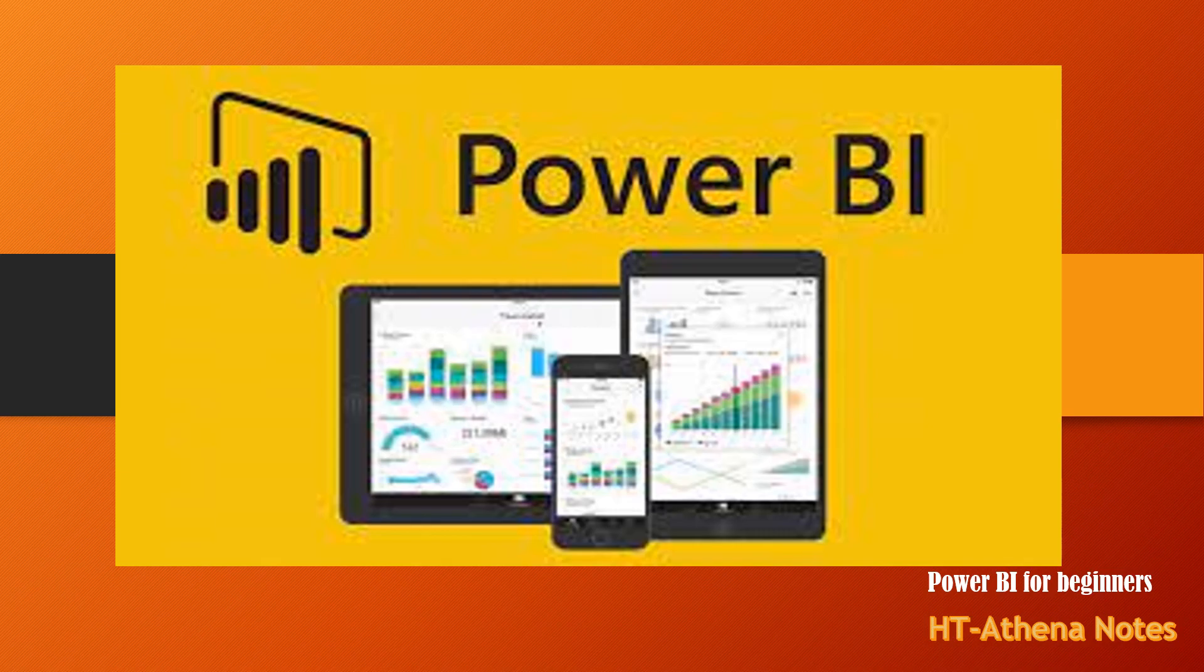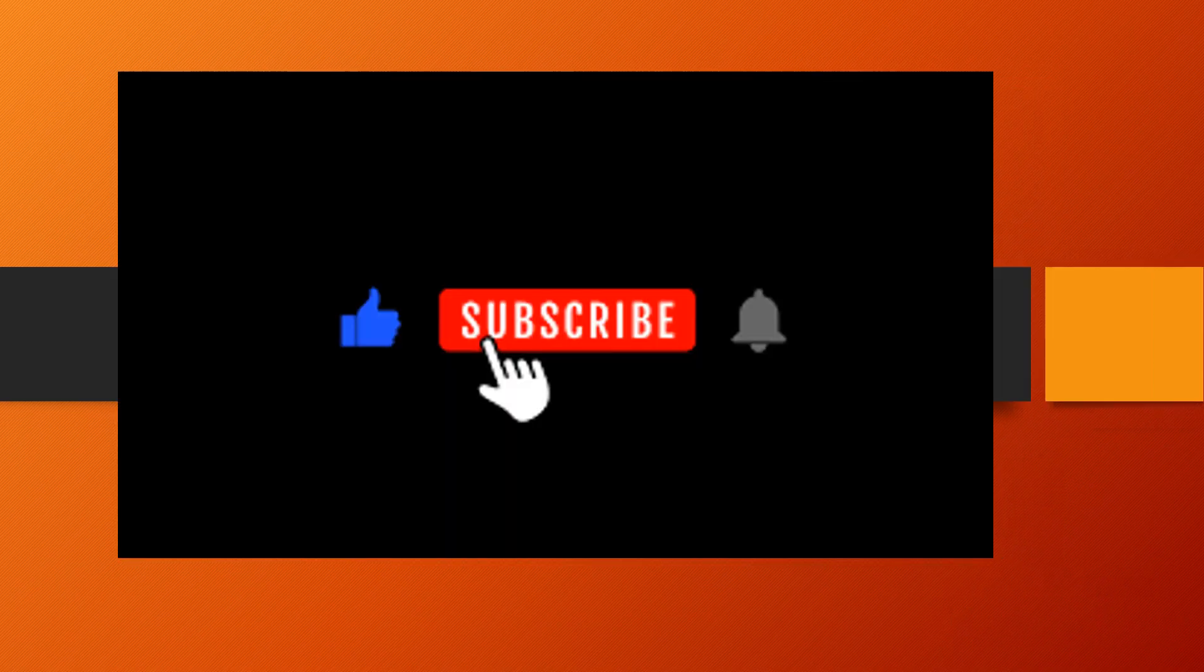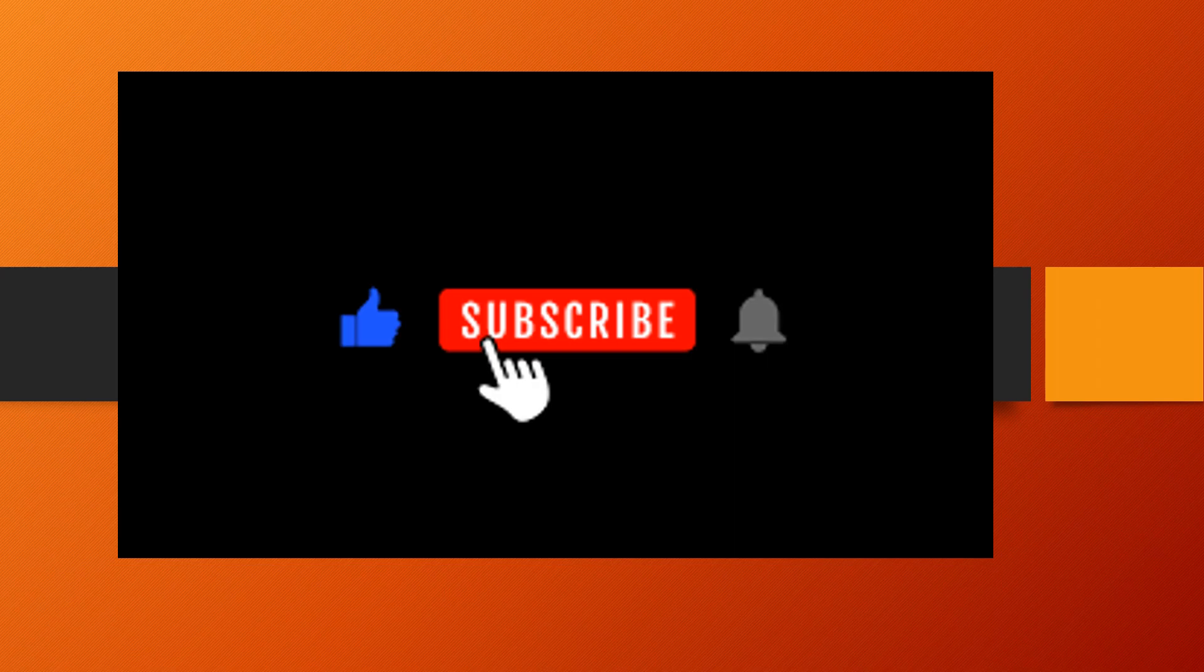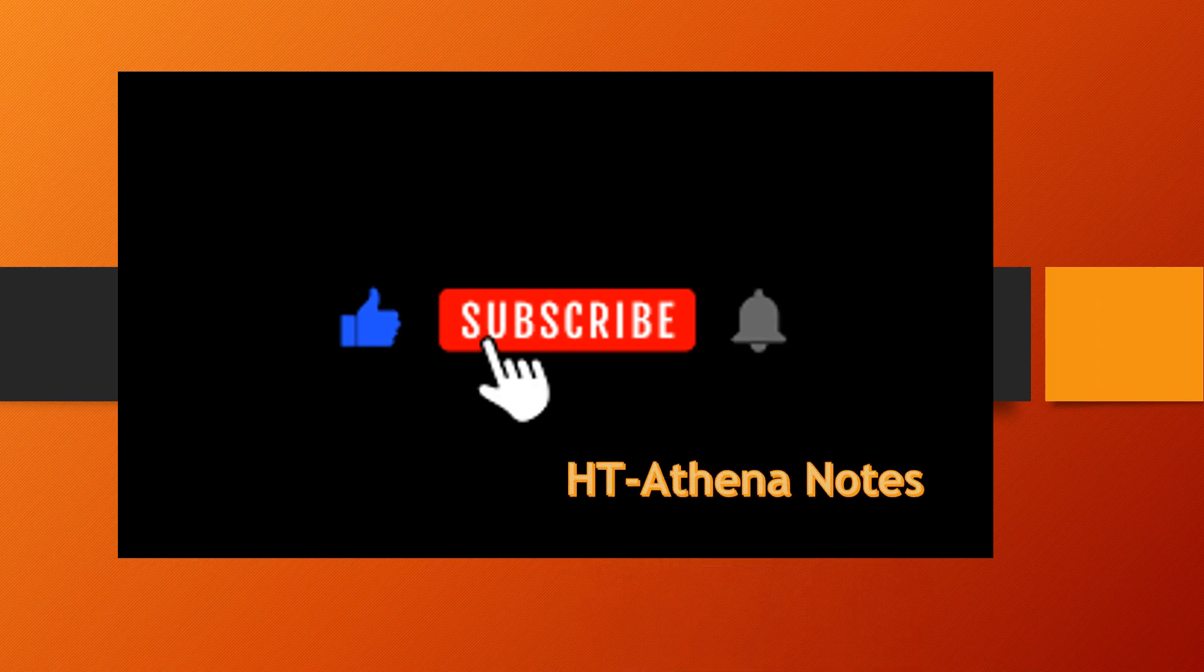If you are new to Power BI, you can refer to my initial videos. I have put the link for the initial videos in the description box below. Thanks for watching. We will again meet in a new lesson in the next video.